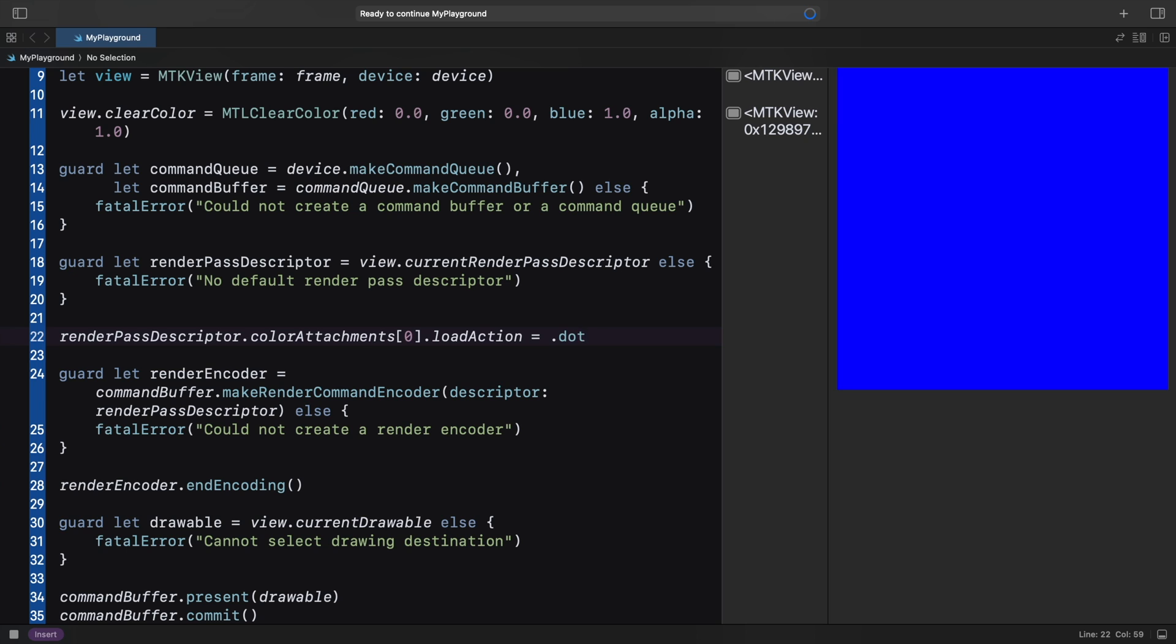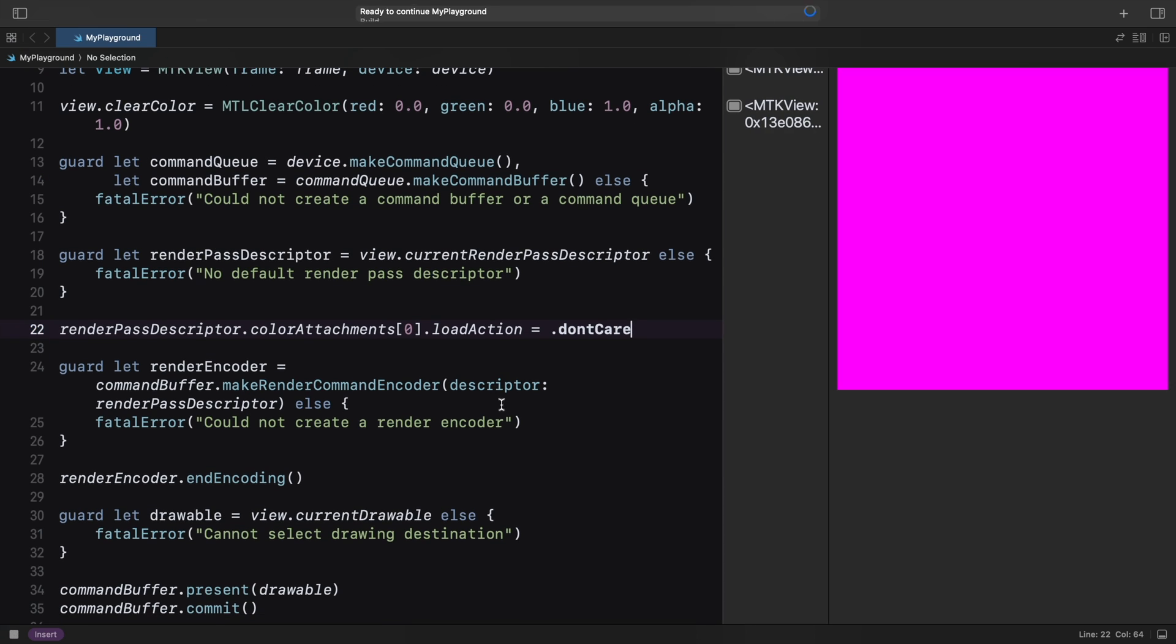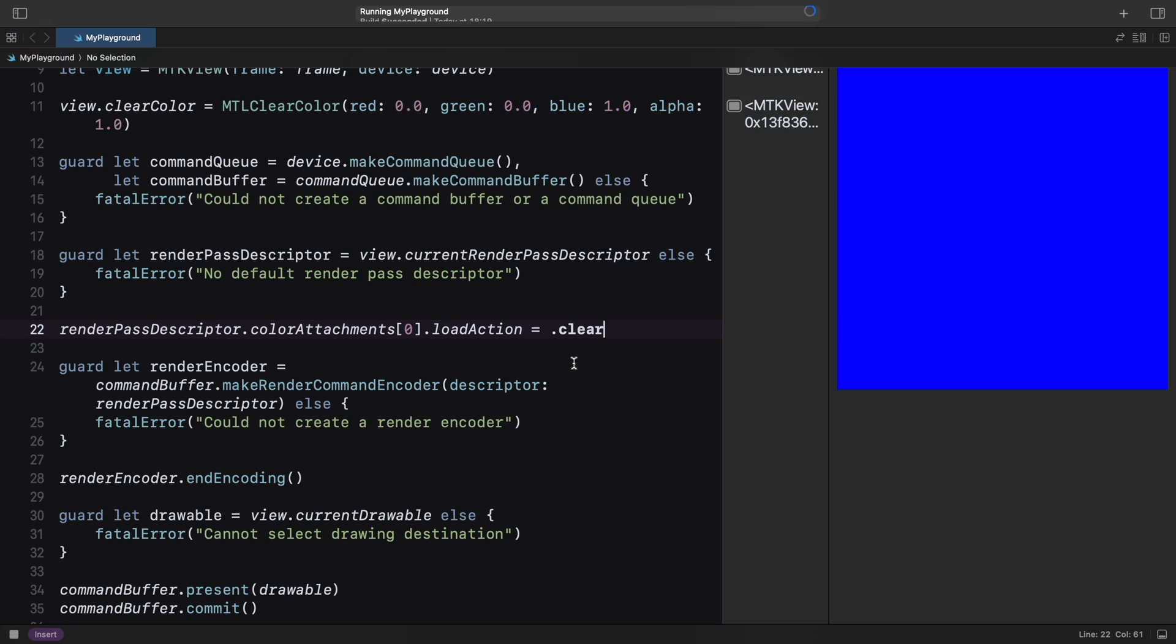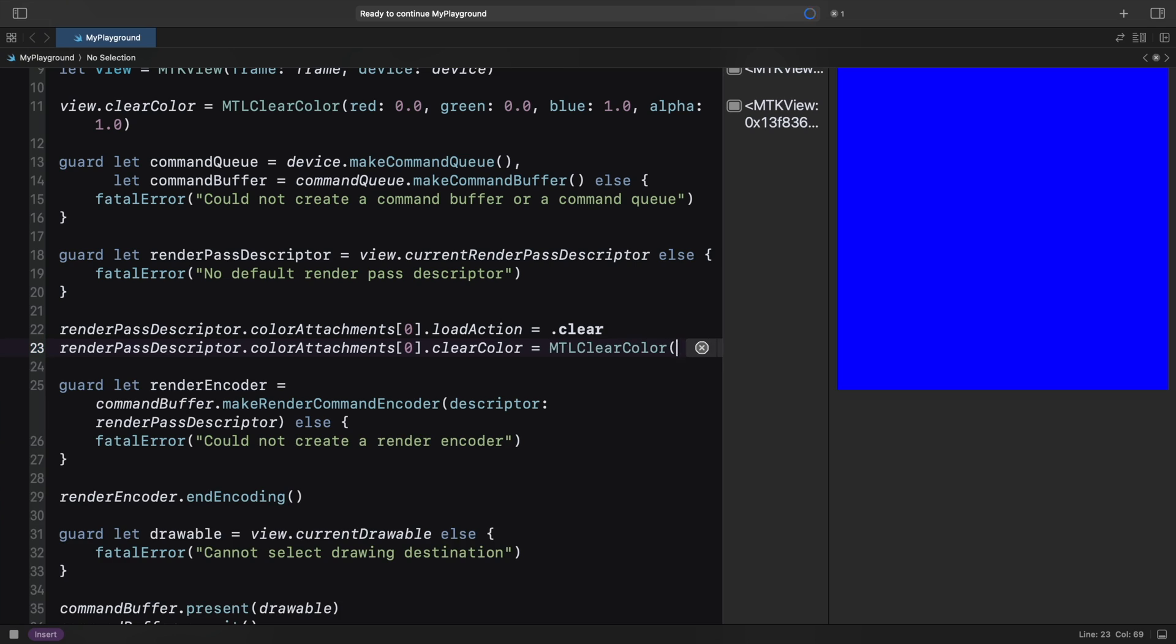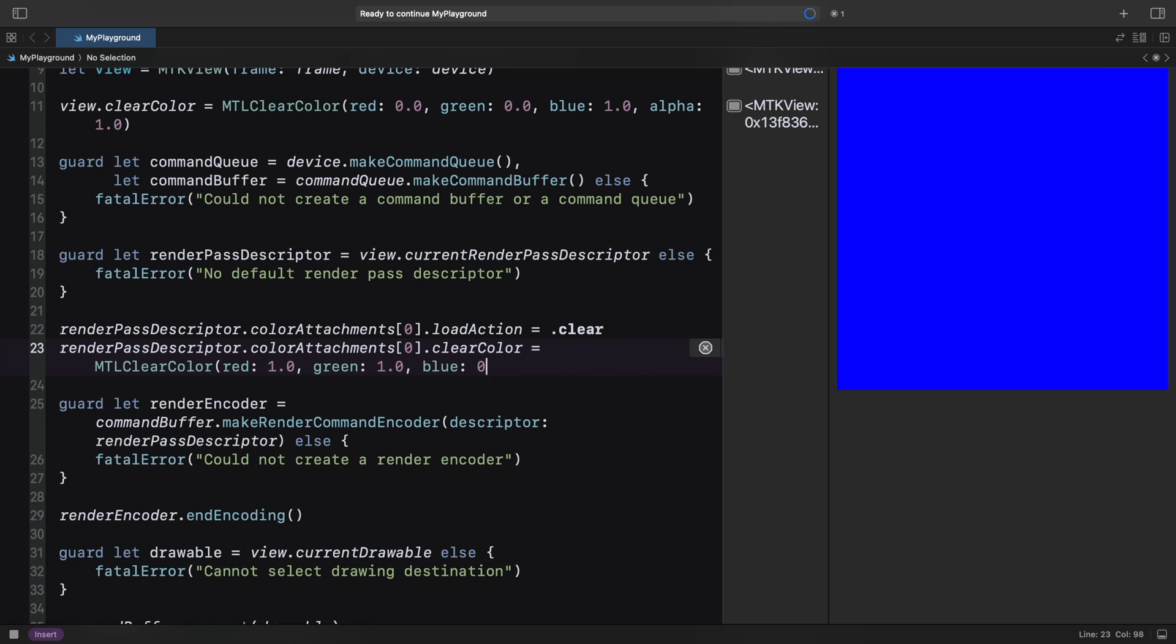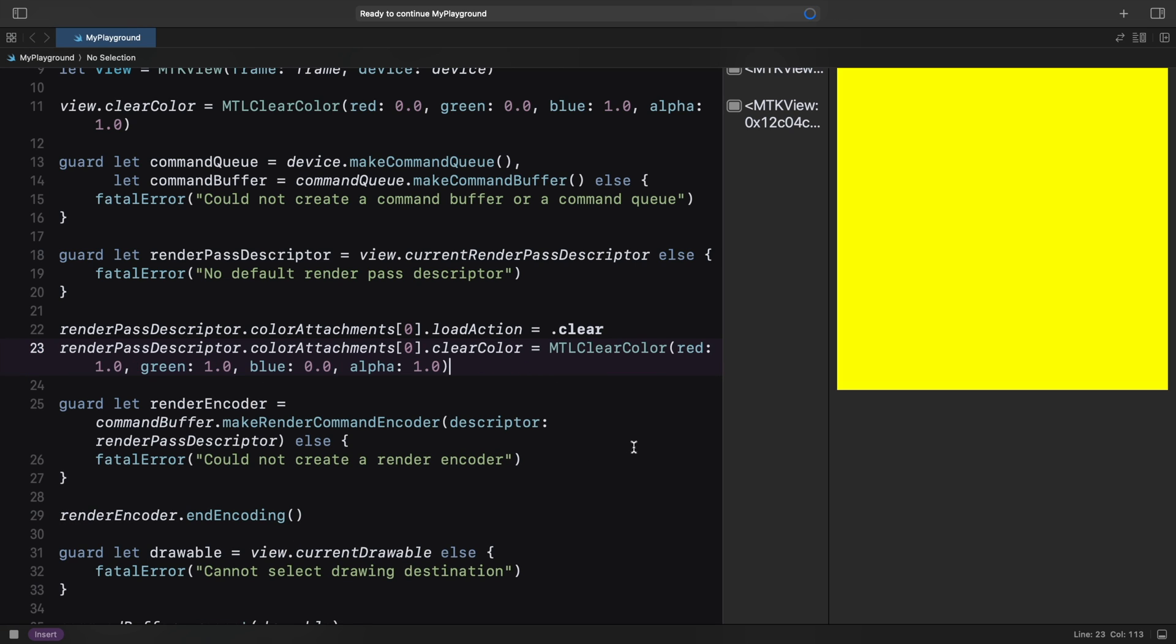We can set the load action of the color buffer to don't care, and in this case, the buffer is not cleared with our chosen color. The view also sets the color attachment's clear color property to the value we set earlier. If we manually set the attachment's clear color to yellow, for example, then the property is not used at all. And that's how this works.